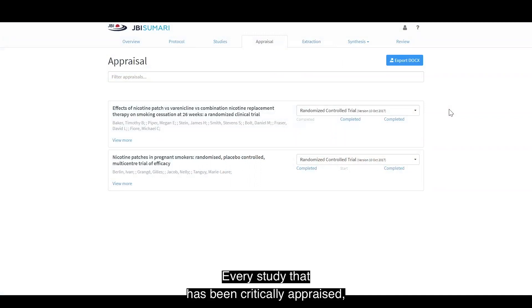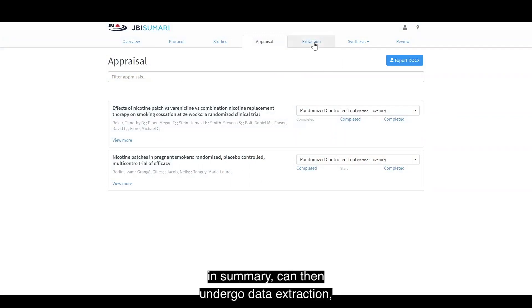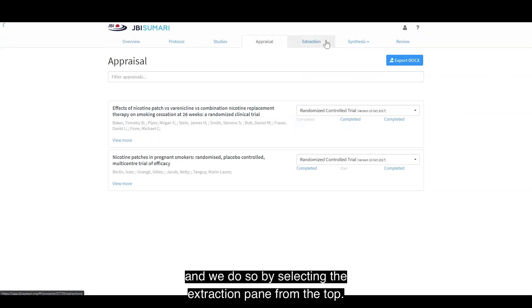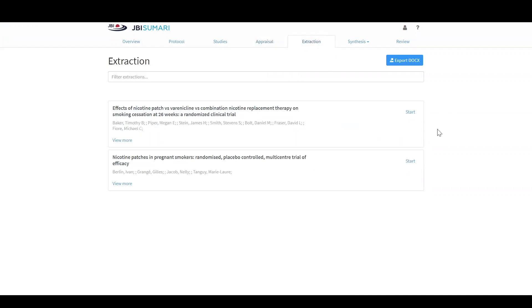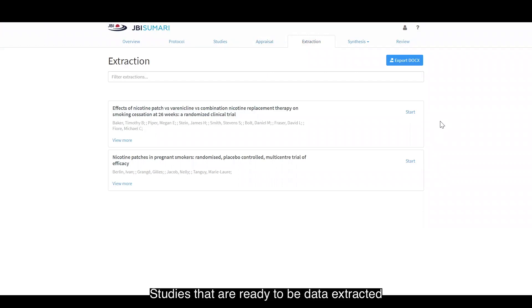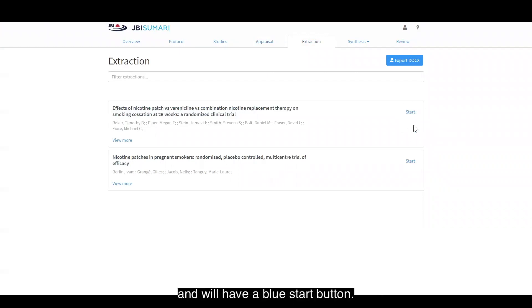Every study that has been critically appraised in summary can then undergo data extraction. We do so by selecting the extraction pane from the top. Studies that are ready to be data extracted will appear here and will have a blue start button.